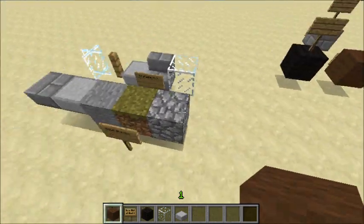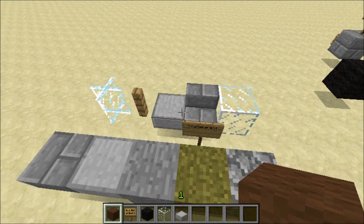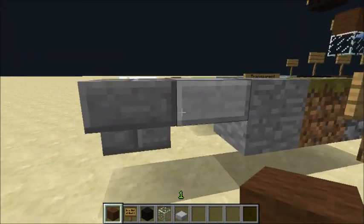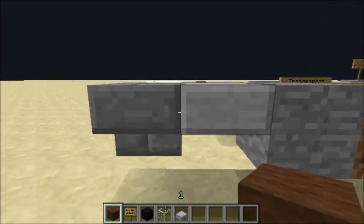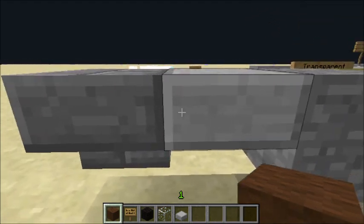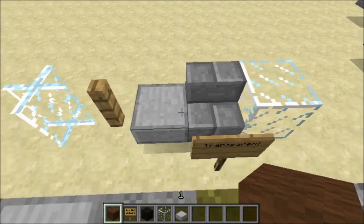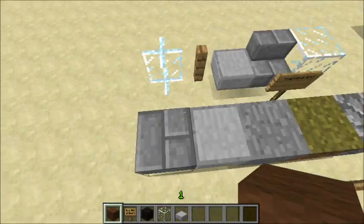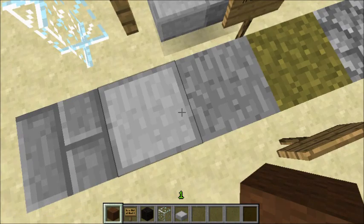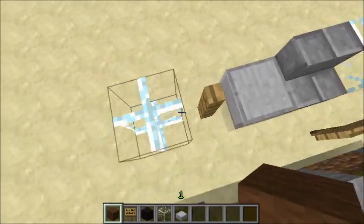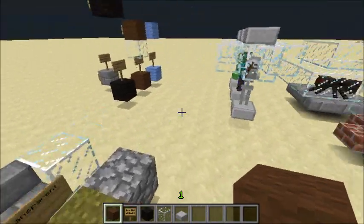Over here I have examples of solid blocks and transparent blocks. It's interesting how it all works — these two are an upside-down half slab and an upside-down stair, which are considered transparent blocks. So mobs can actually spawn on them if you place them upside down. Fences, glass, and glass panes are also transparent. The remaining ones here are just common solid blocks.